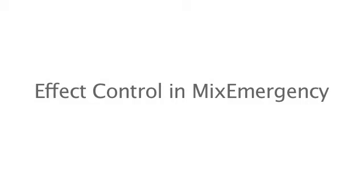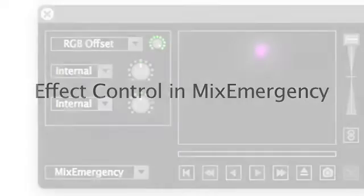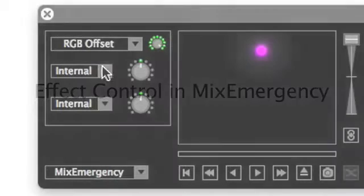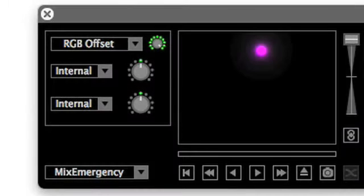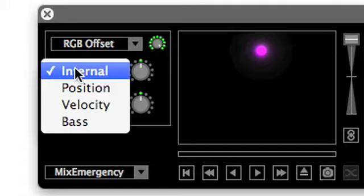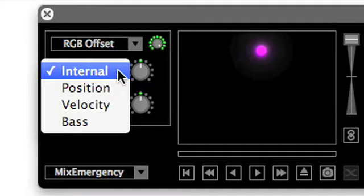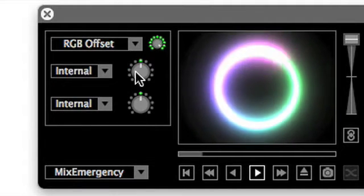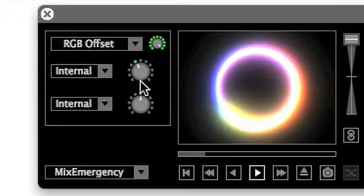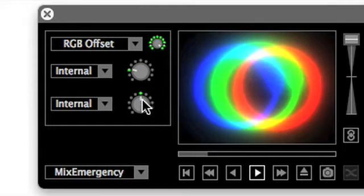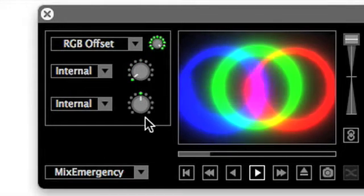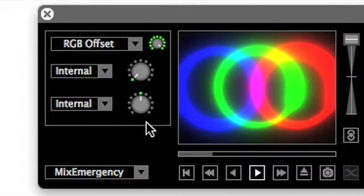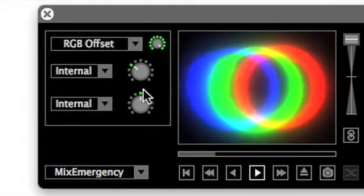There are several modes available for controlling effect parameters in MixEmergency: Internal, Position, Velocity, and Bass.